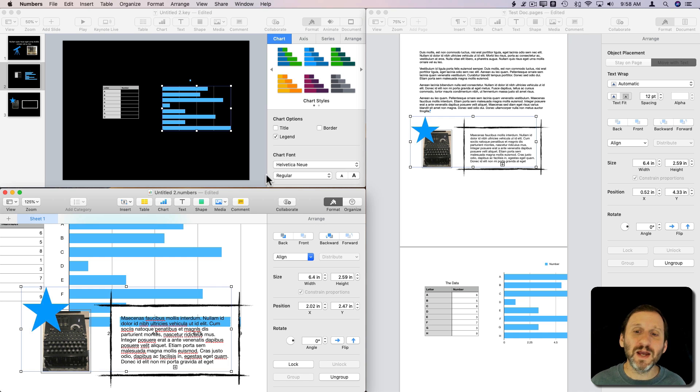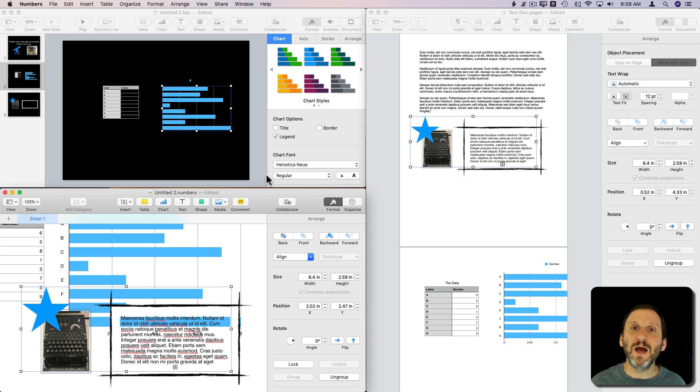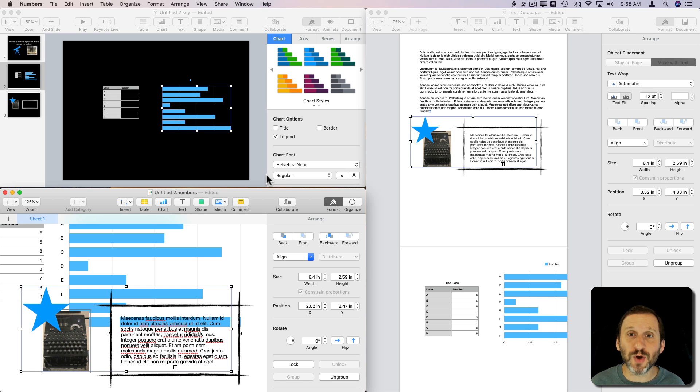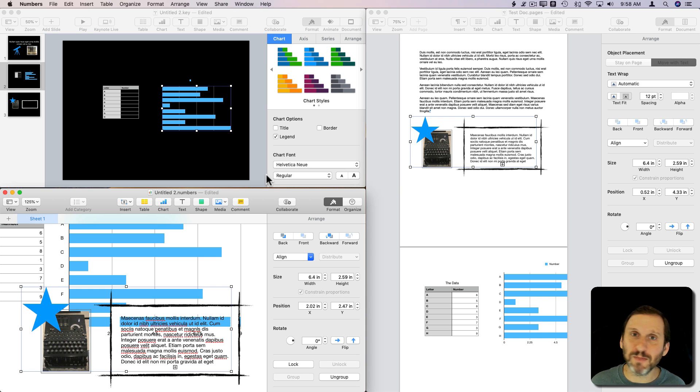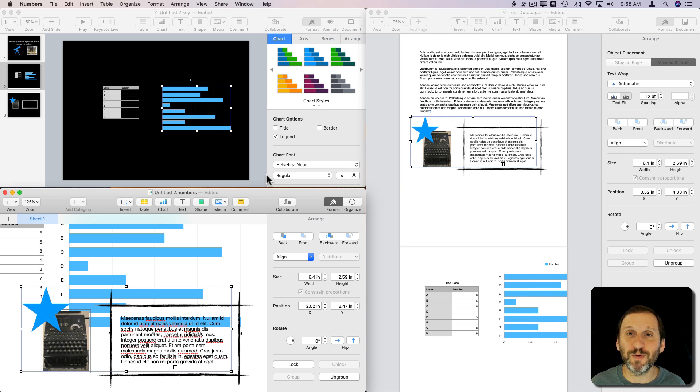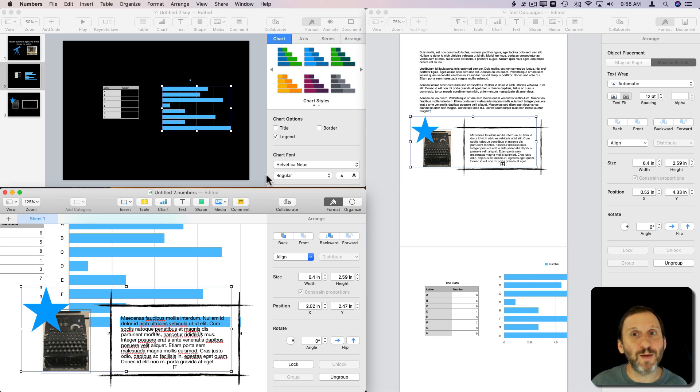But for pure content—things like text boxes, charts, tables, and images—you can copy and paste between them. If you have a table in Numbers and want to show it in a presentation, copy and paste. If you want to put it into a report you're writing in Pages, copy and paste.